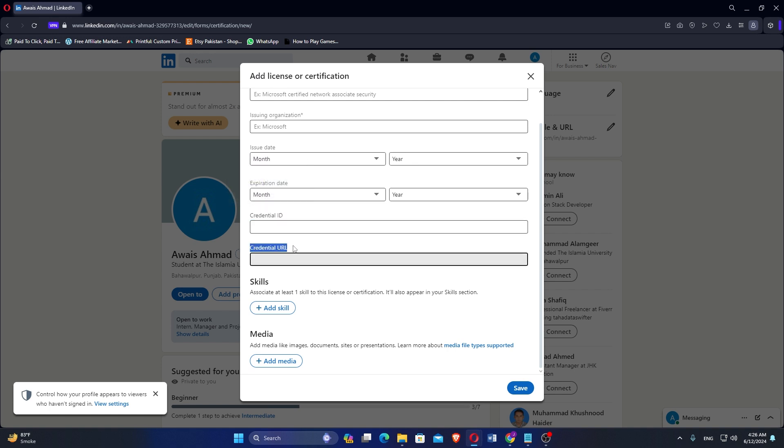After that, add your skills and media by uploading an image of documents and presentations. Now click on Save to save the change.